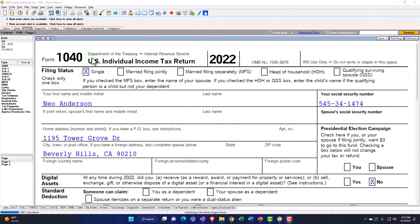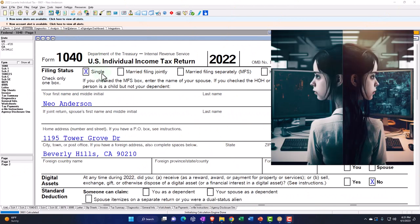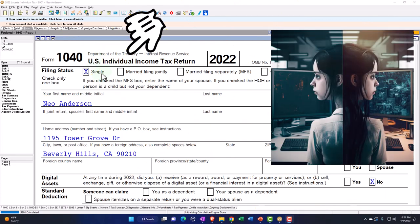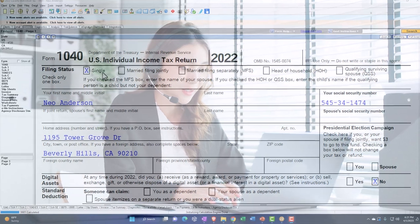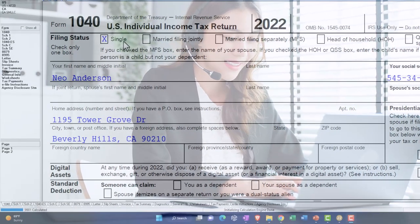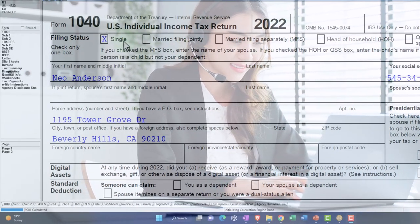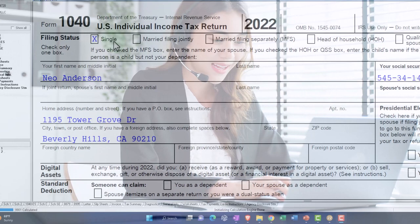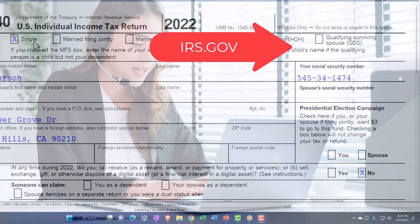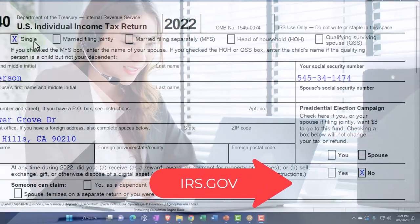Here we are in our example — Form 1040 populated using LACERT tax software. You don't need tax software to follow along, but it's a great tool to run scenarios with. You can also get access to the Form 1040 related forms and schedules at the IRS website, irs.gov.